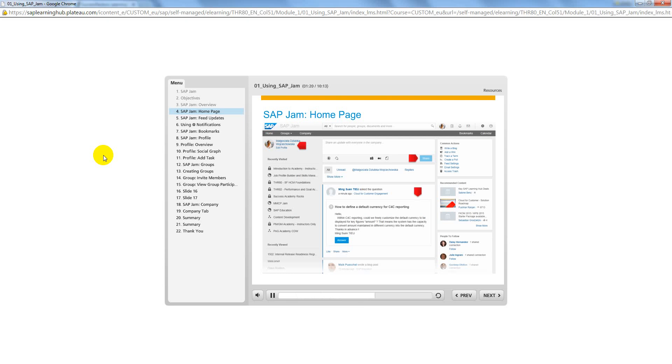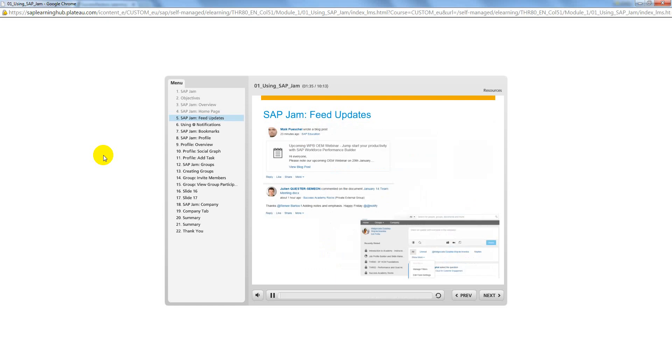Monitor activity from your group or groups on your feed updates, create and collaborate with others using groups, and use the search box to search for users, tasks, and documents.